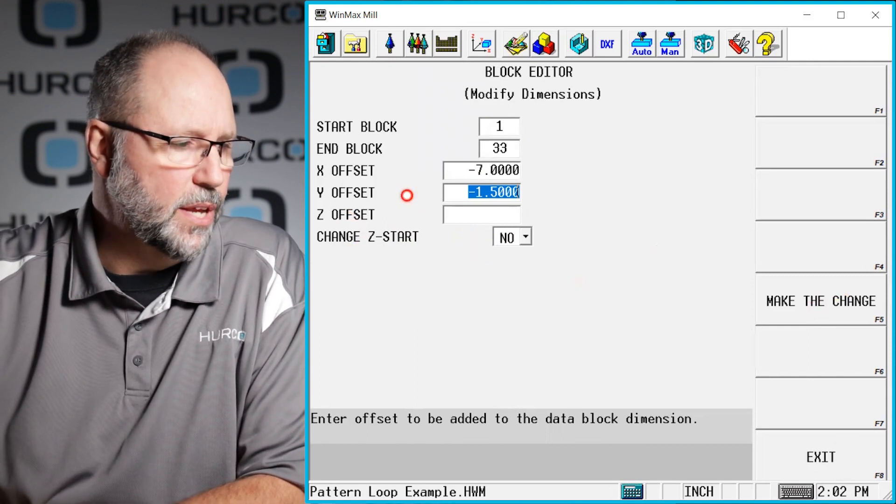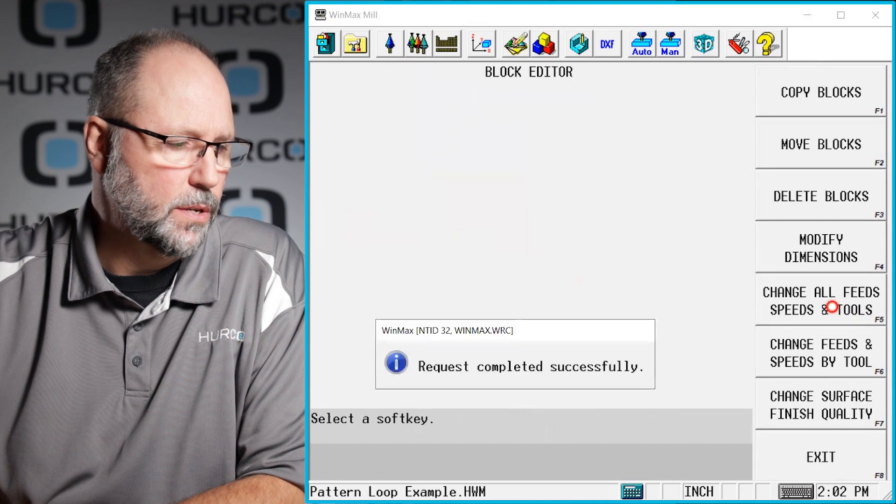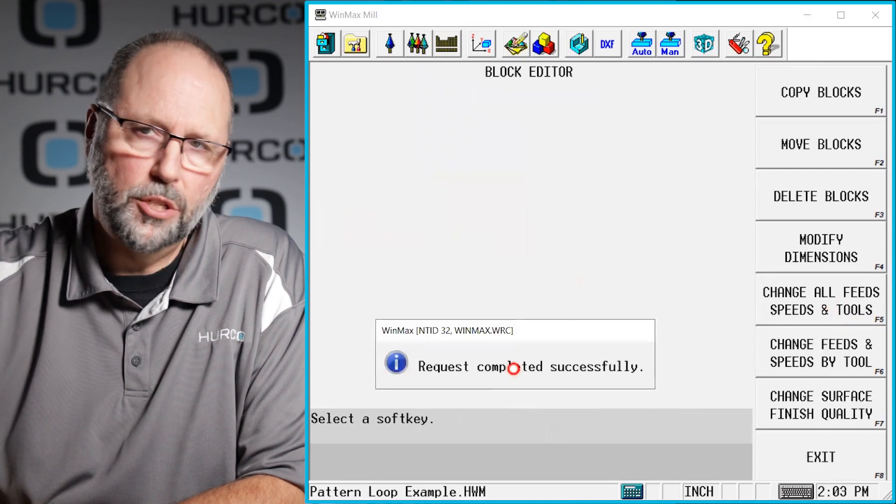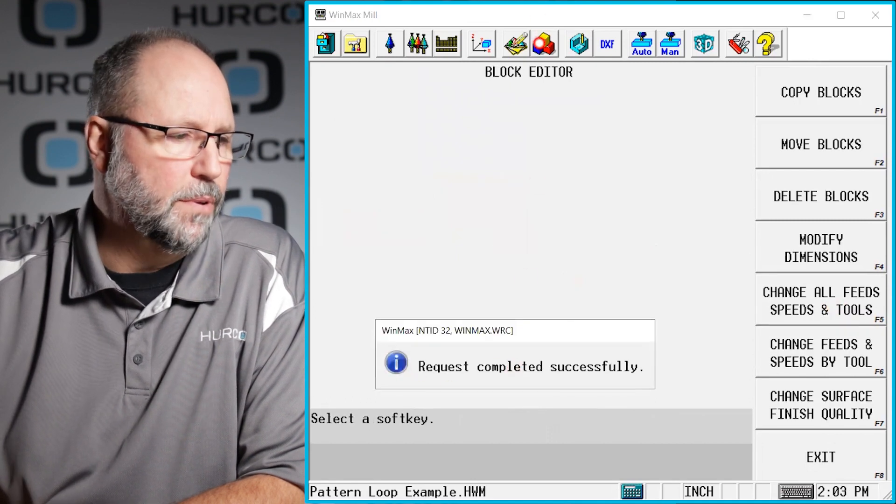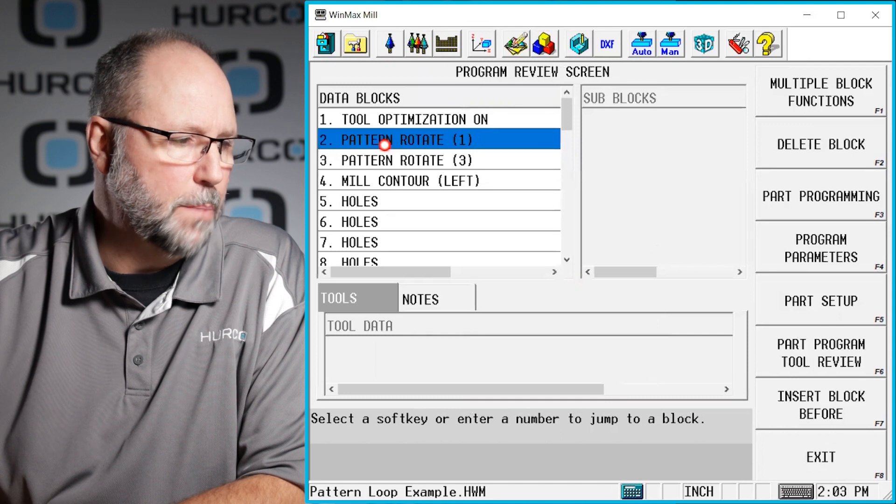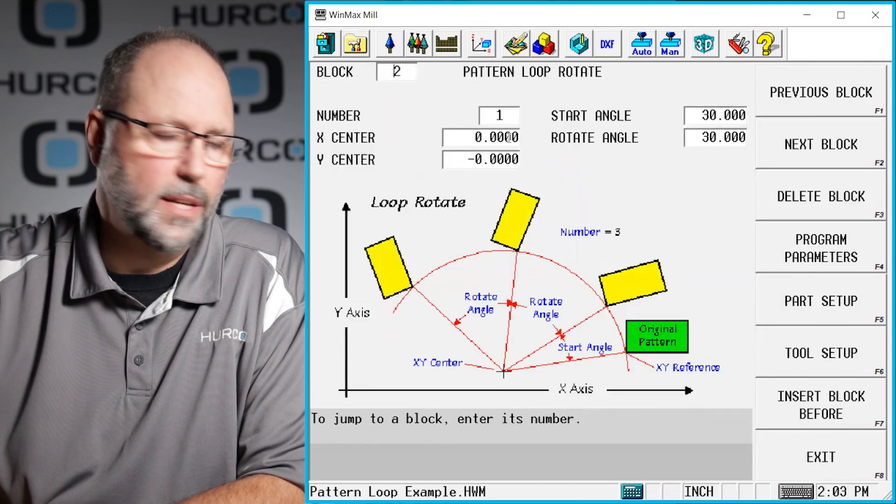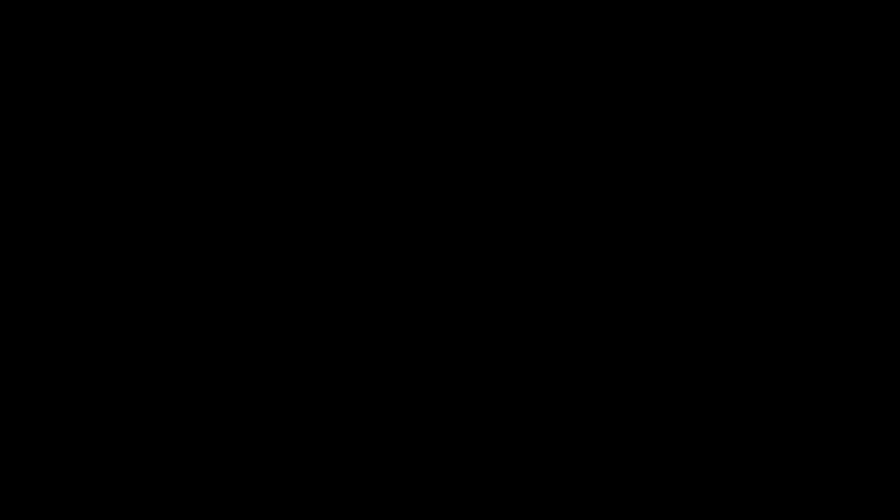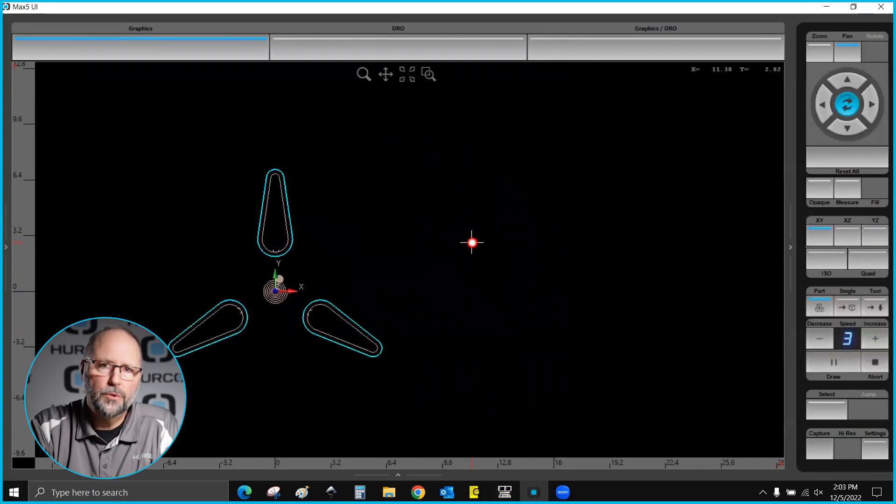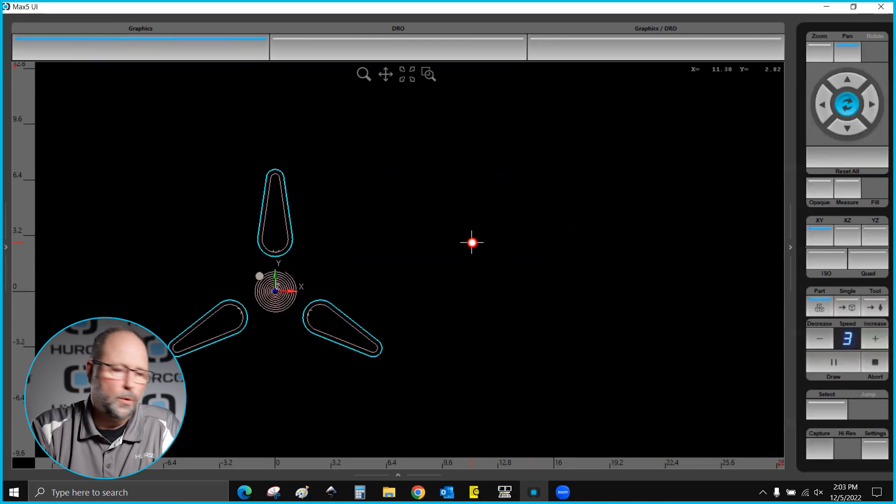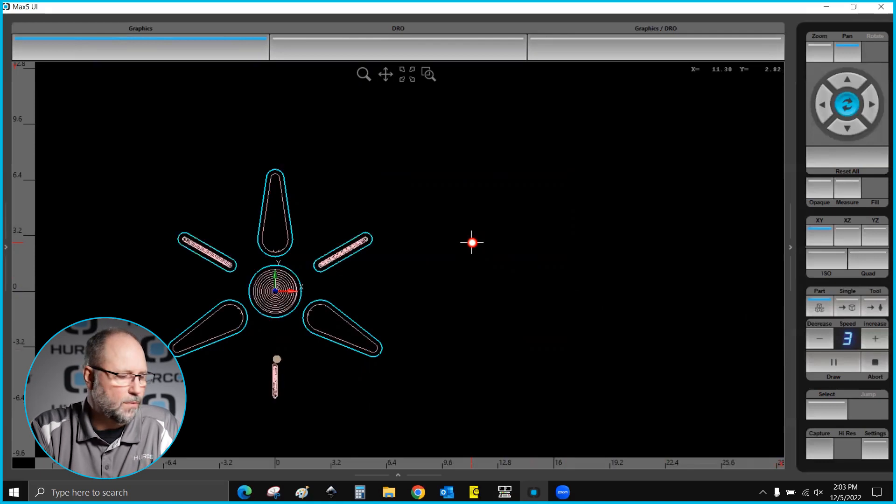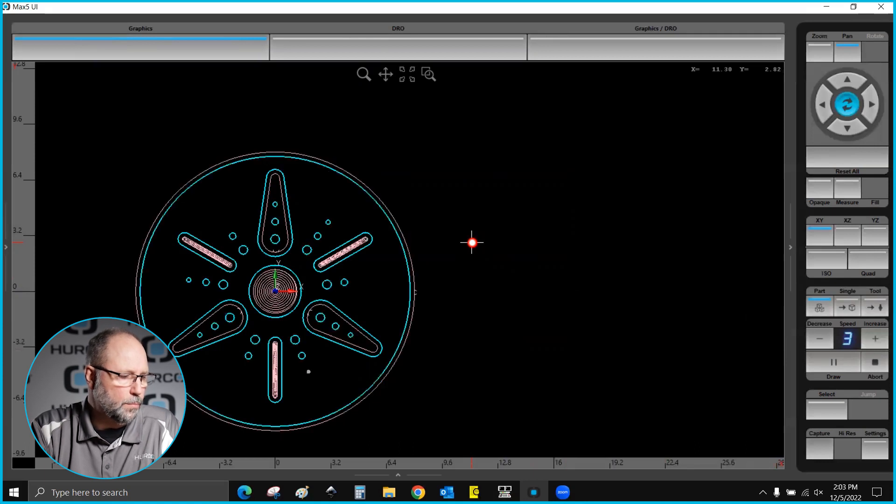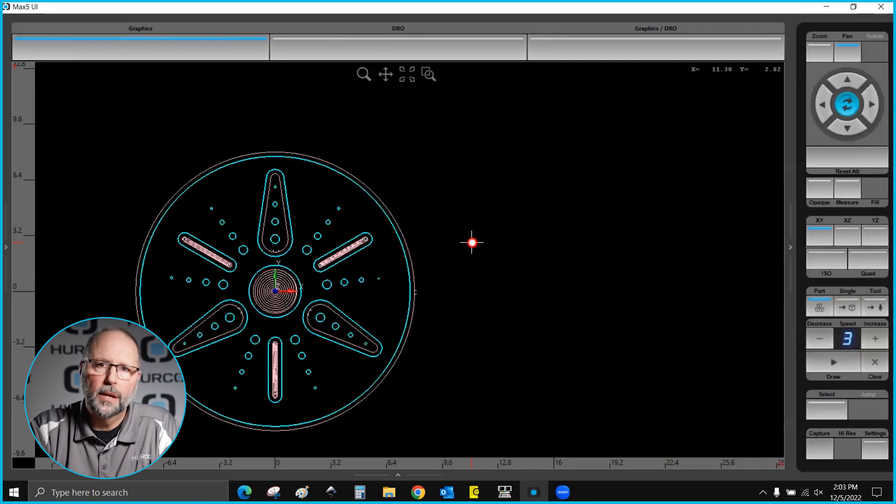Once I have this here I'm going to hit make the change. It tells me that the request has been completed and before I hit draw if I go back into this pattern rotate you'll see that it literally did take out that seven inches and inch and a half. Now if I go draw this you'll see that we're now rotating around the actual zero point so I did move every single X and every Y in the program and was able to bring everything into where I wanted it to be.